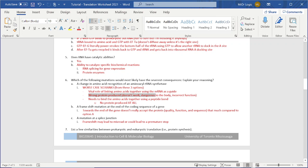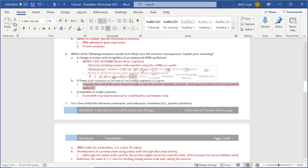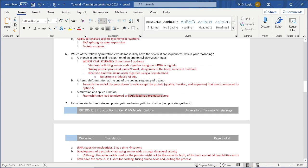Wrong protein produced doesn't work dangerous to the body or incorrect function. I basically, I went fricking paranoid. Not as bad as option A, but lead to a permanent premature stop. That's all I said with the mutation.